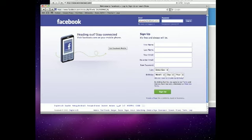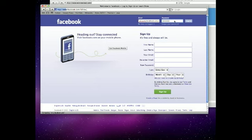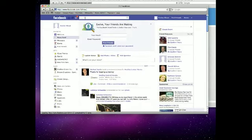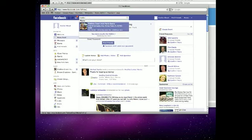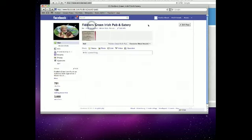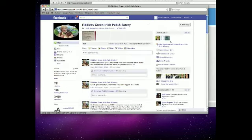...you've linked your Facebook fan page and become an administrator at this point. So we log in, go to Fiddler's Green, which is the fan page we're going to update right now.